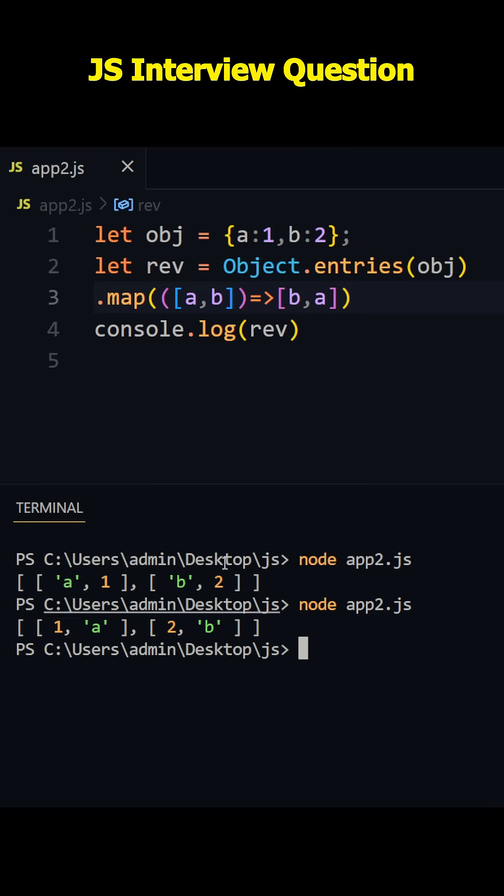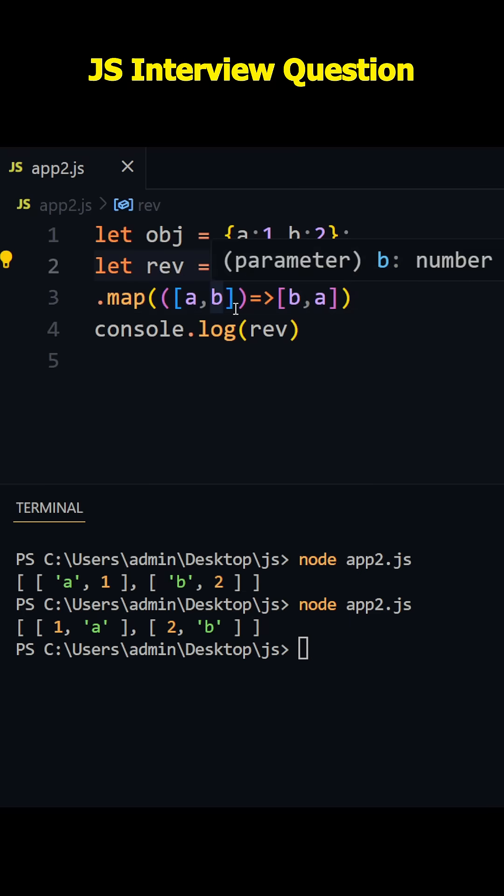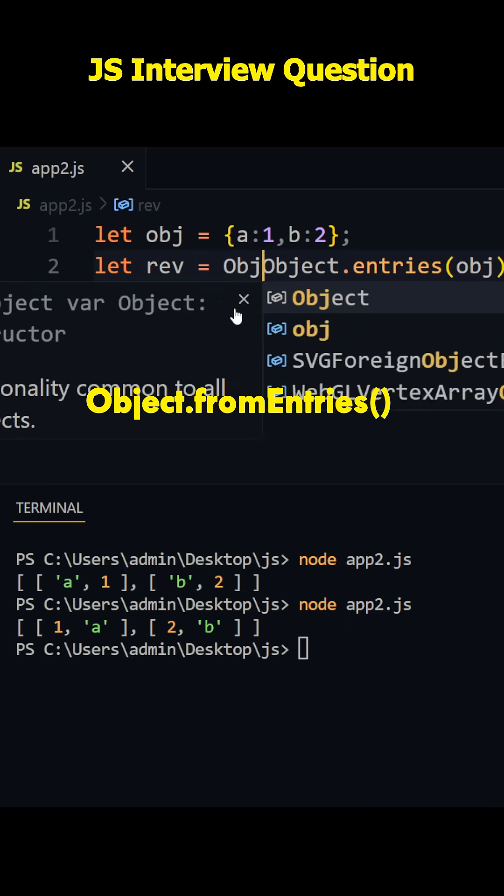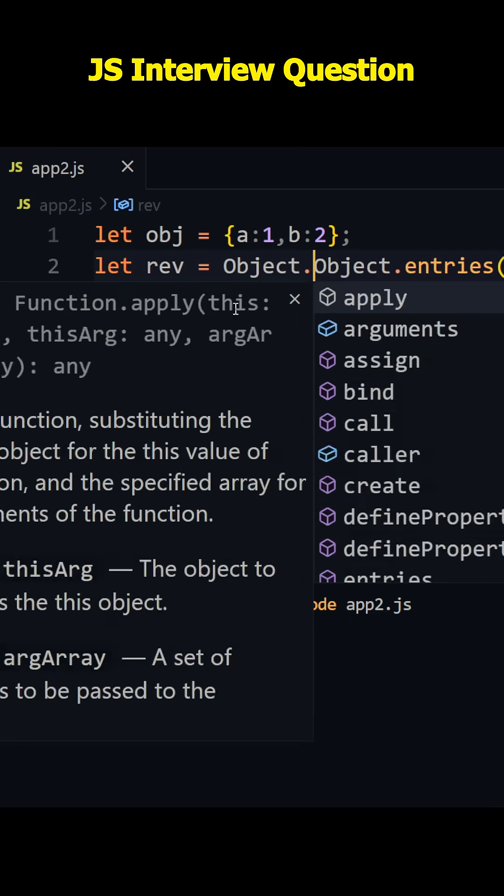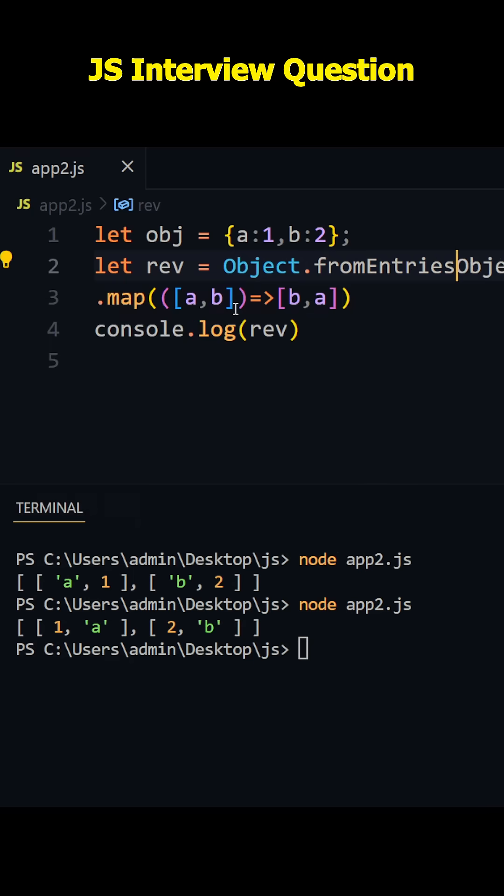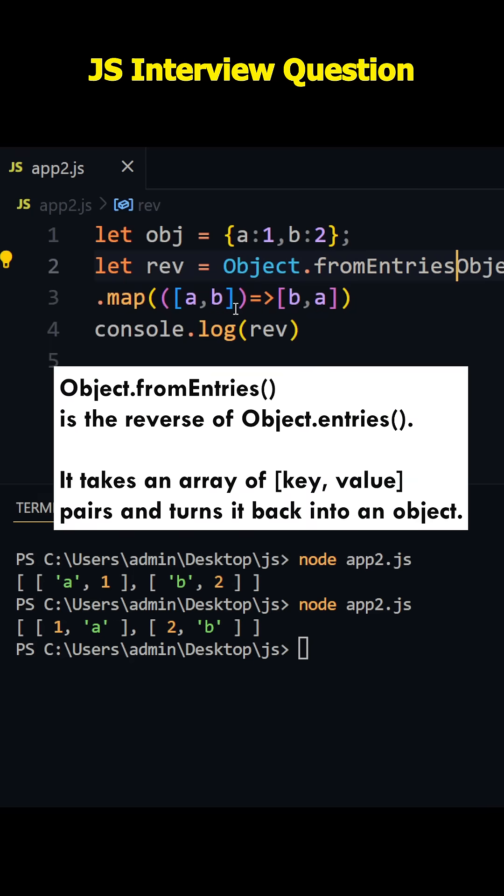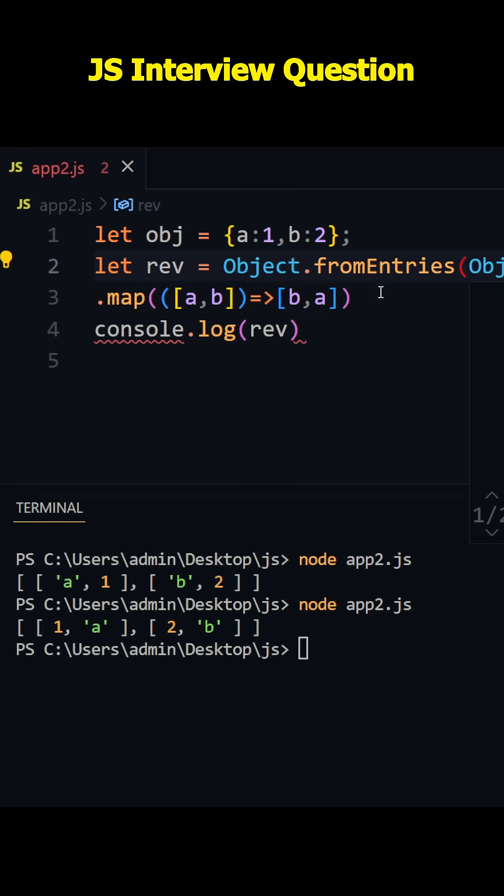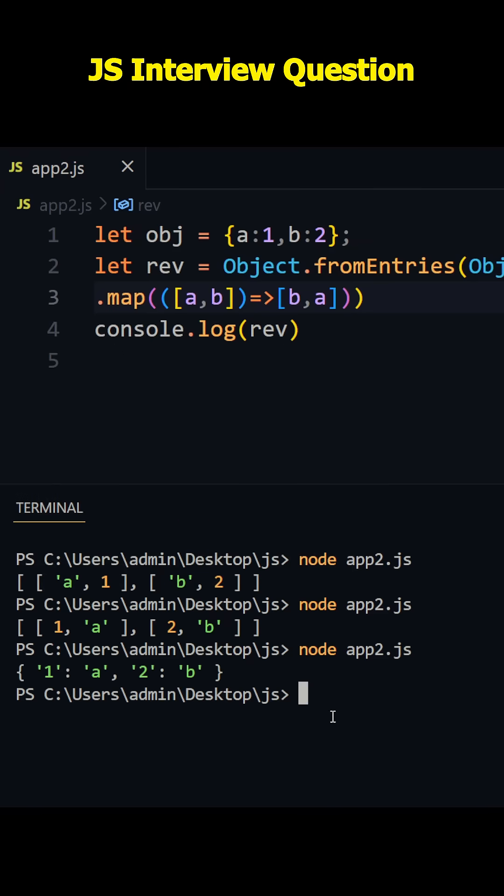Now our final task is we need to convert this array of key-value pairs into object. Let's use Object.fromEntries method. What this will do is that it will convert an array of key-value pairs into an object. I'll just wrap it inside parentheses this whole thing. Now if I run this one, we got an object with reversed key-value pairs.